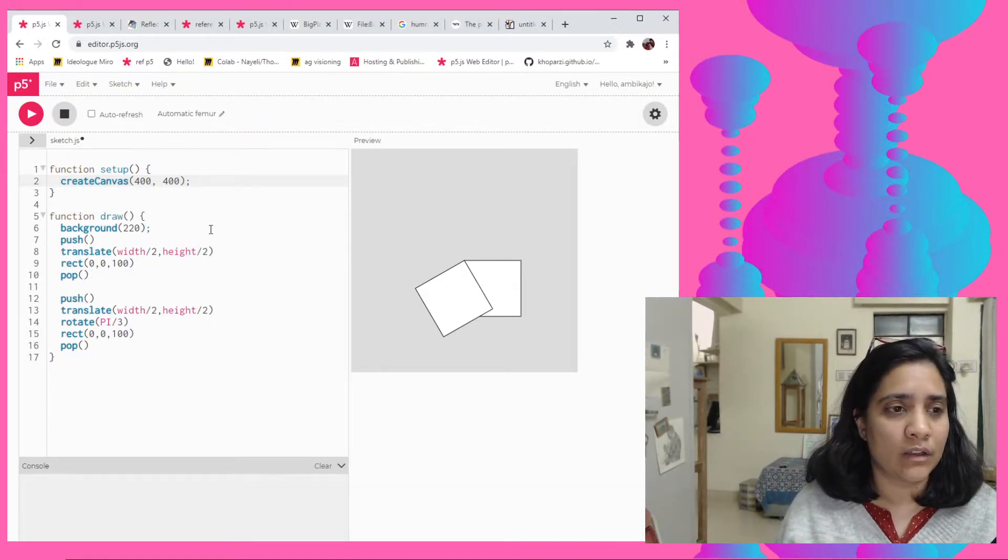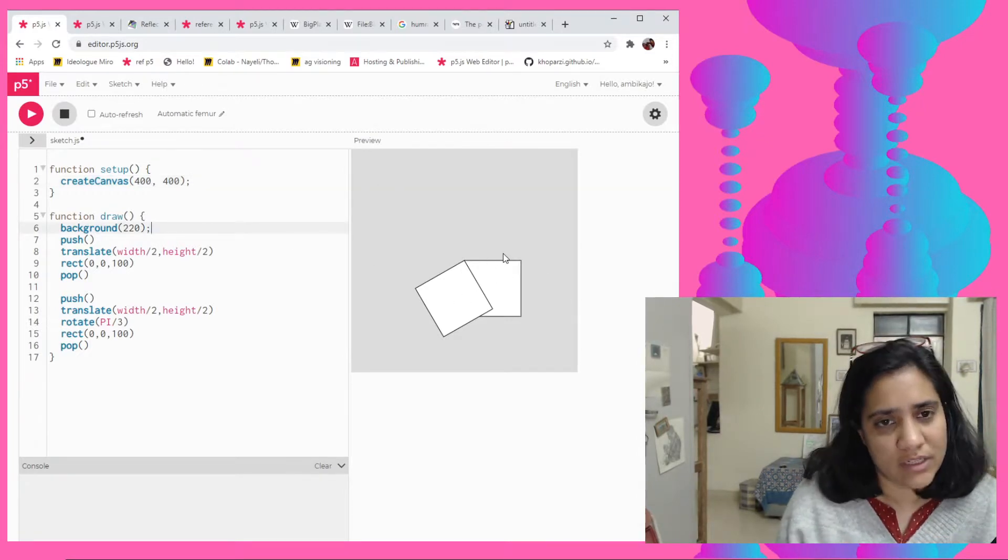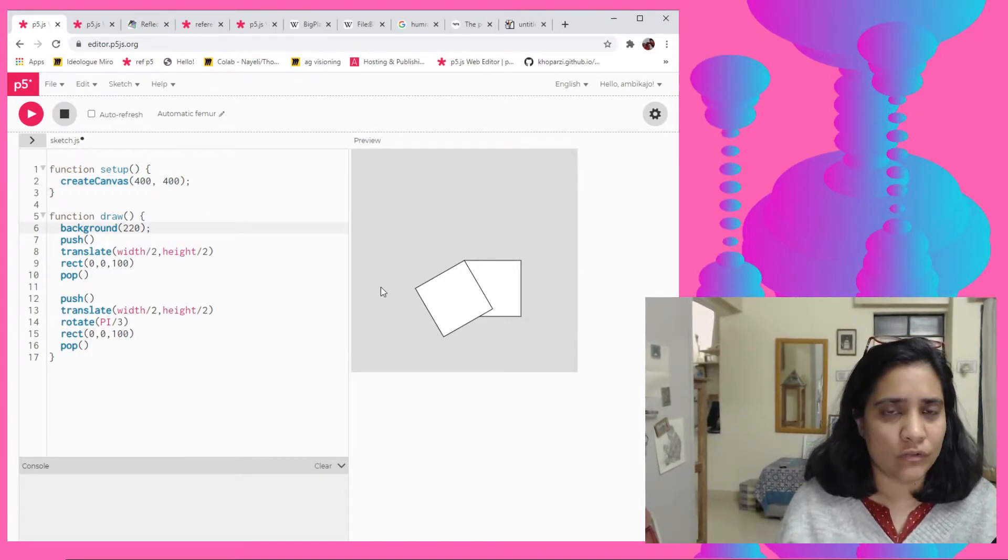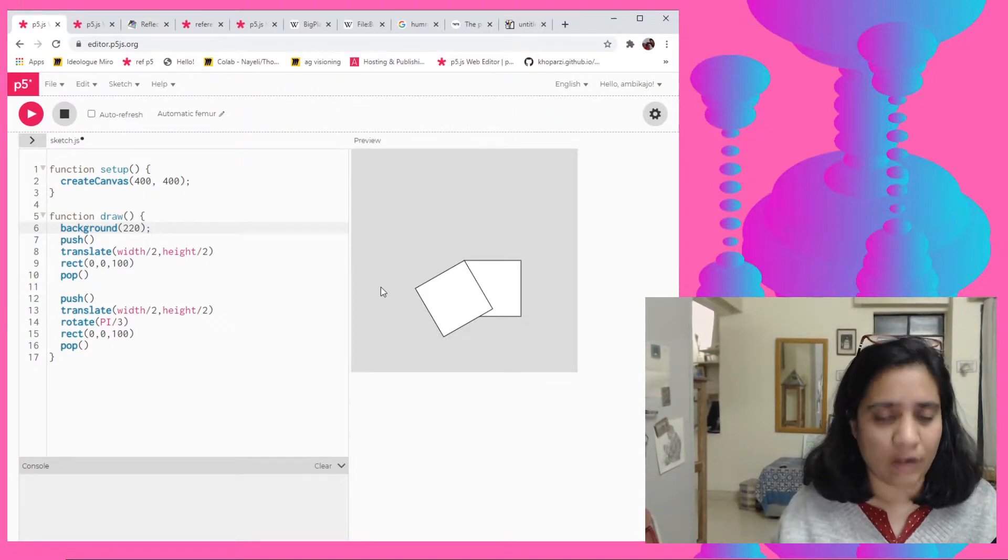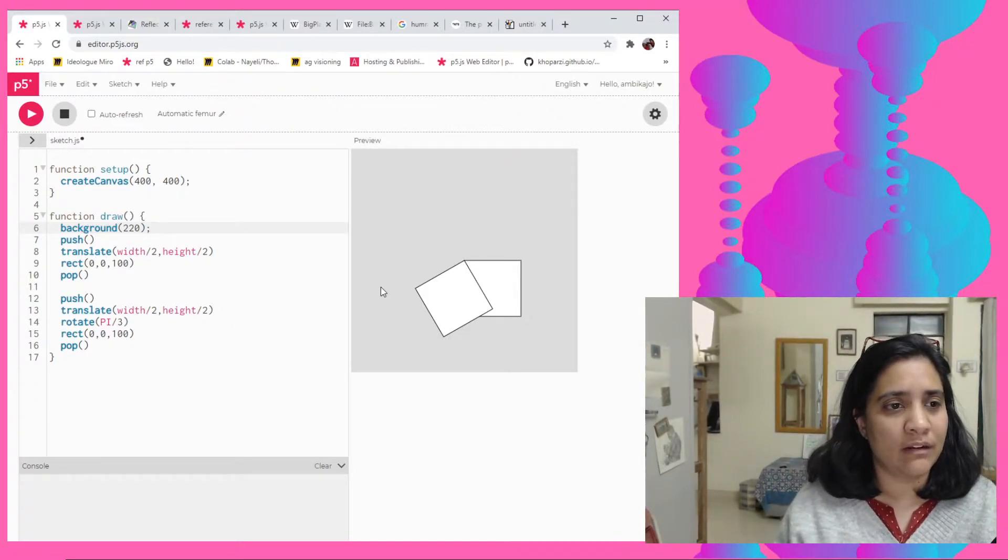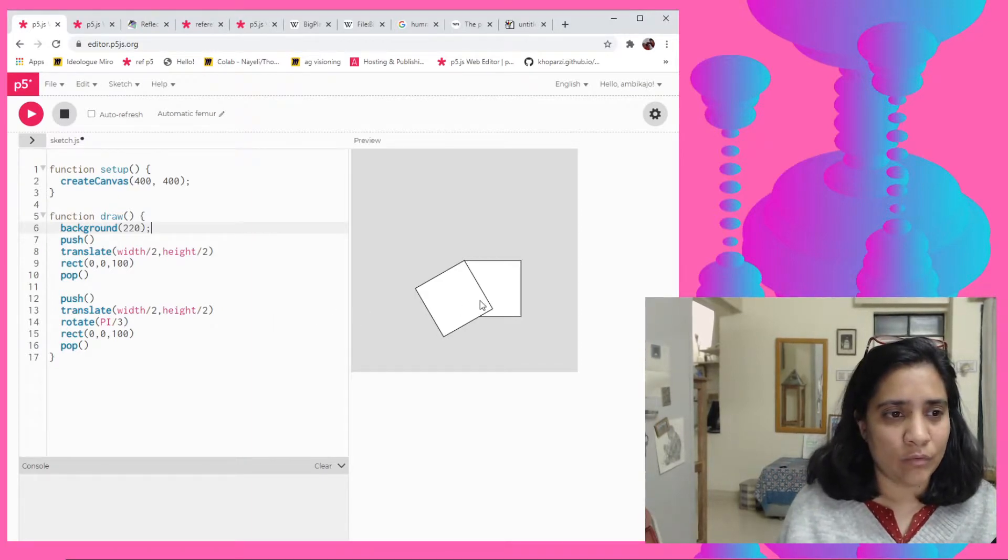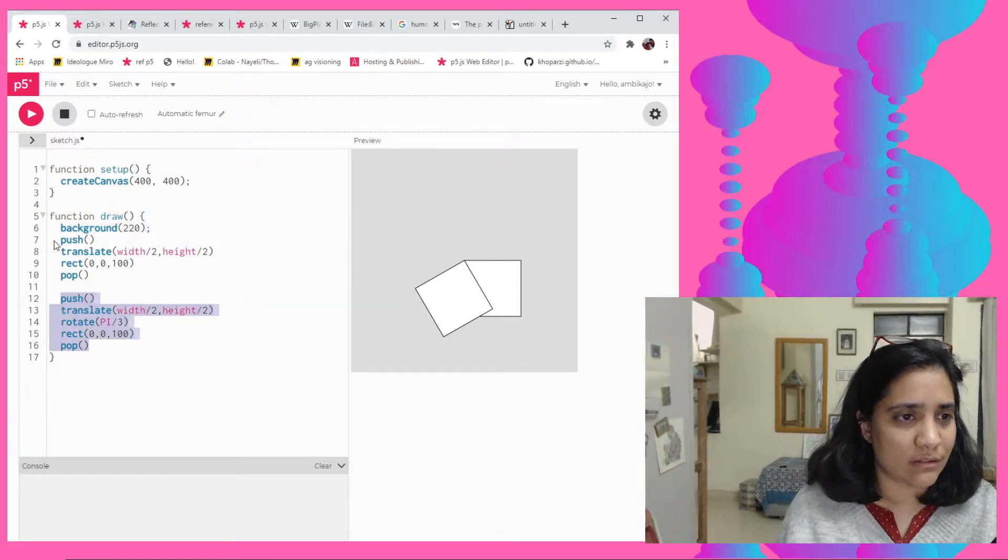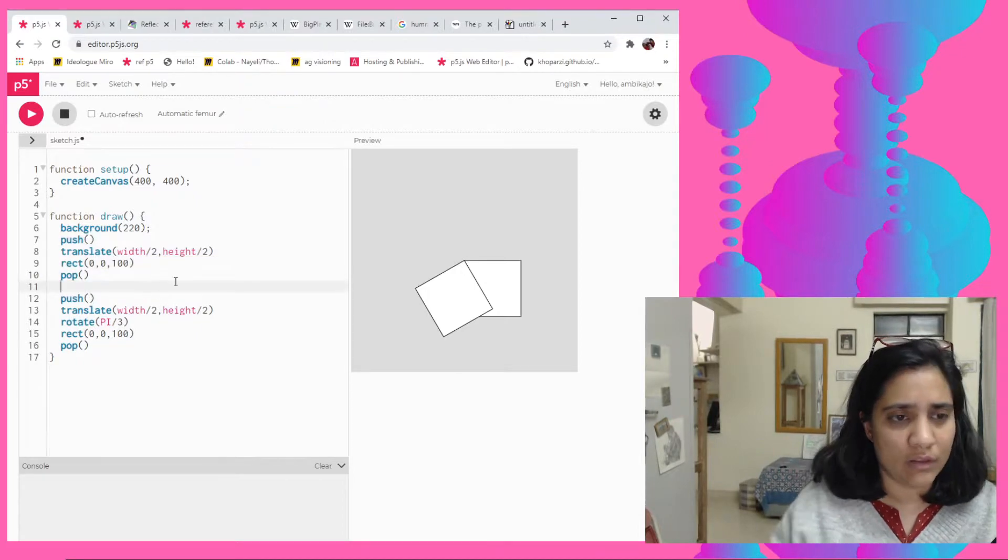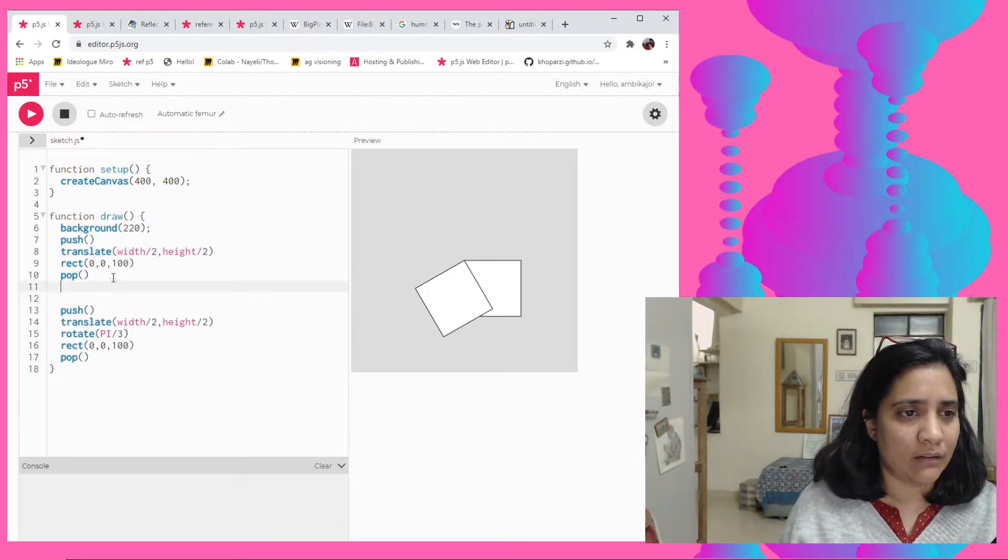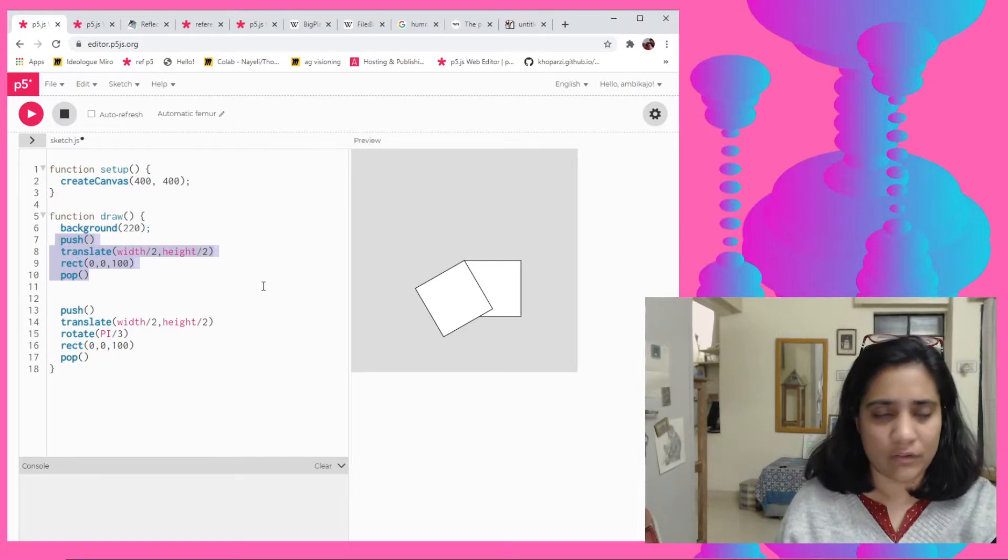So keeping this in mind, if we needed to do a simple rotation of say just this rectangle, we could also use like a for loop around it and just do it simply rather than like consistently having to make these little lines of code. So perhaps I'll ignore this for a bit.